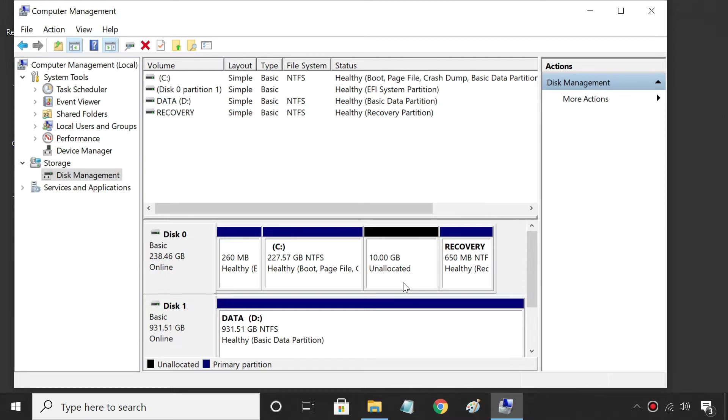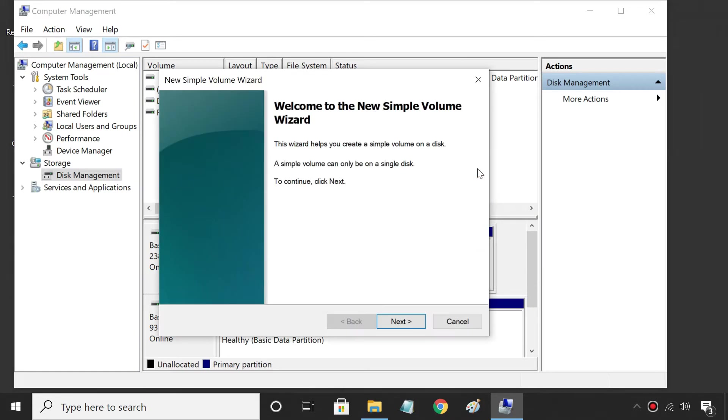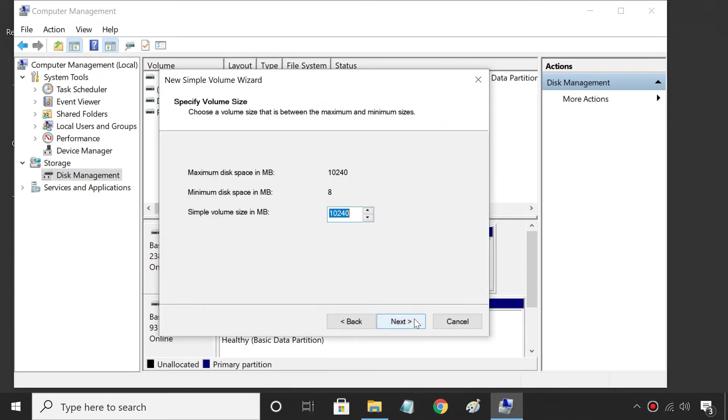Once the process is complete, we get an unallocated space. We can use this space to create one or more new partitions. Right-click that unallocated space and select New Simple Volume. Then just follow the wizard.